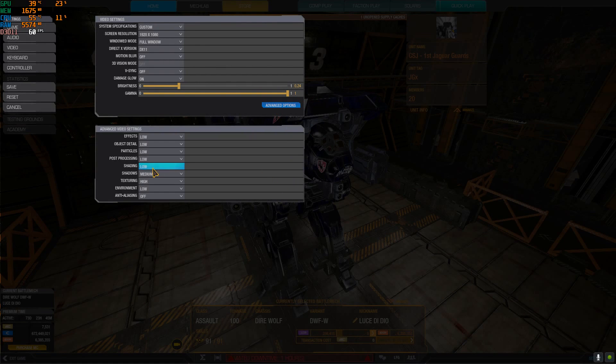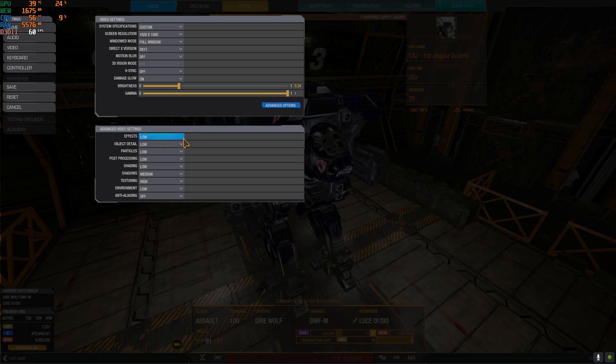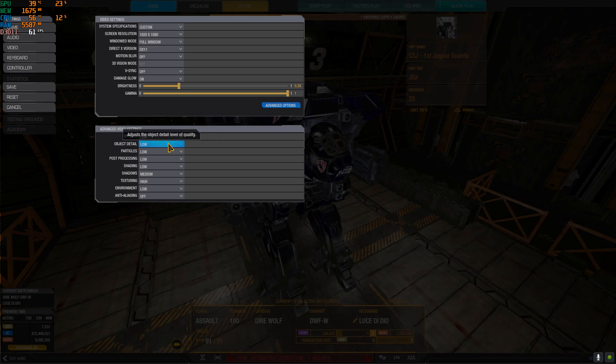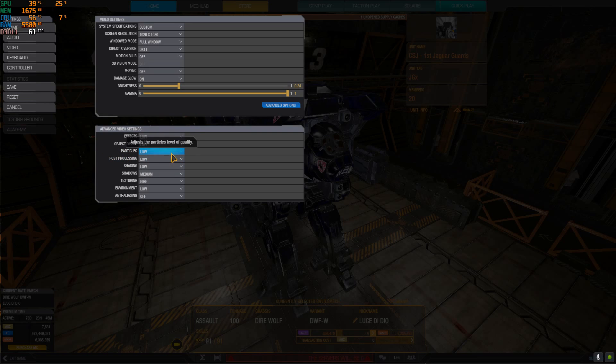Advanced options. Effects, this is just bullshit that fries your processor, sparkles and shit, you don't see anything when you play. You want it to low. Object detail same thing. Particles, this has to do with how beautiful the LRMs or the PPCs look when you shoot them.